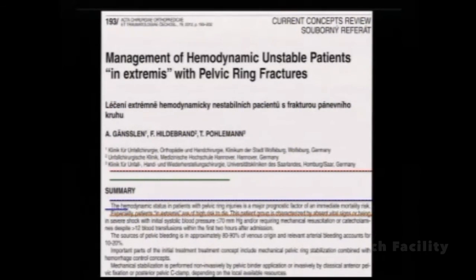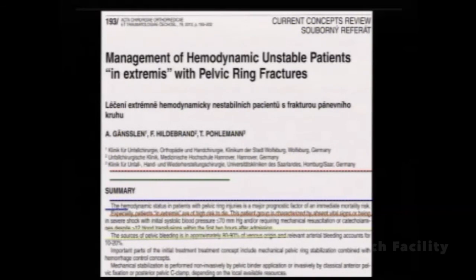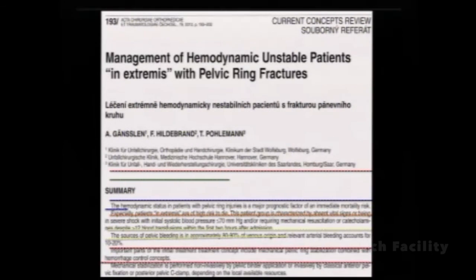Important parts of the initial treatment concept include mechanical ring stabilization combined with hemorrhage control. Mechanical stabilization is performed non-invasively by the binder, or invasively by external fixation or the C clamp. Thank you.